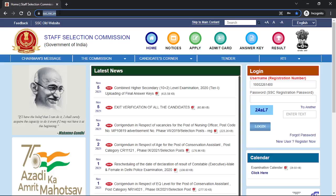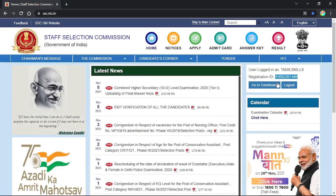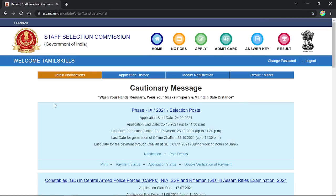You will see the page here. You will see the profile — the username and the default registration number. You will see the roll number. If you apply it, you will see it. You will see the mails and the OTP. You will see the username and password, and enter the captcha.